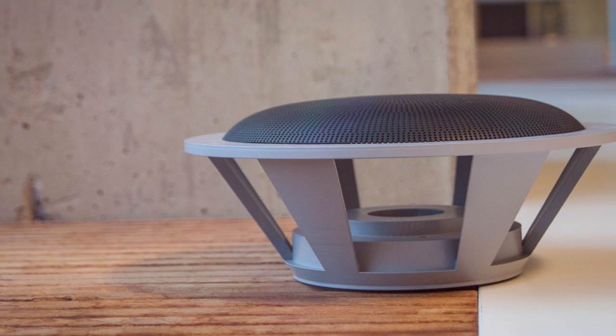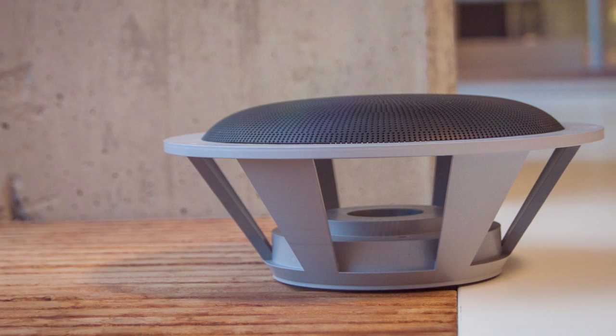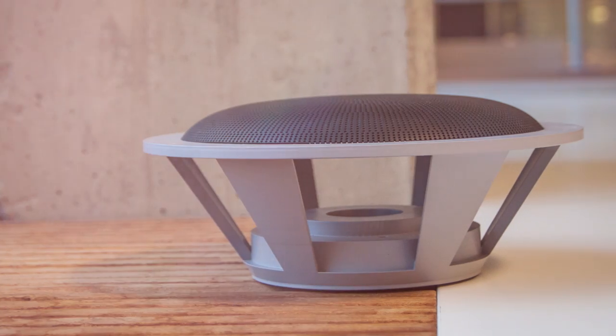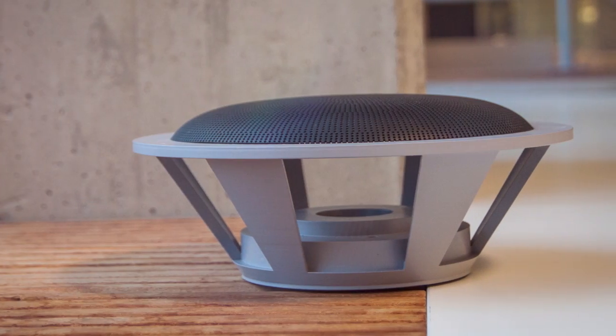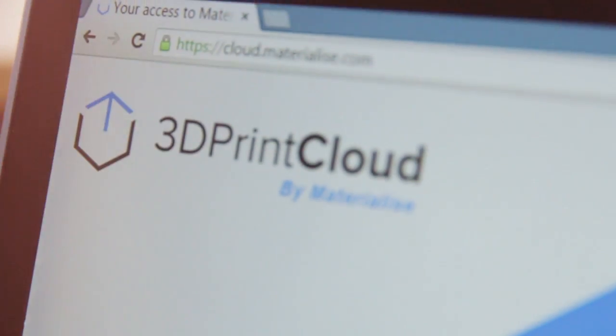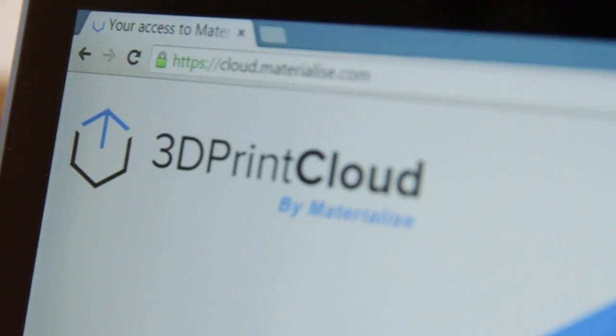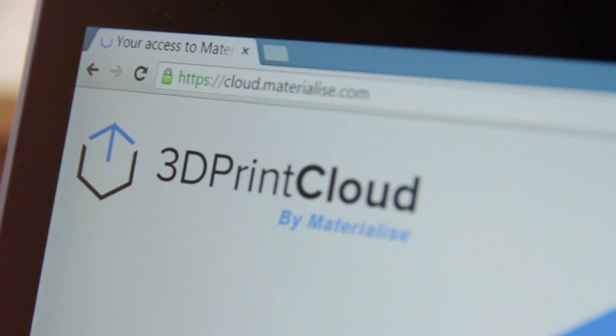And here we have our 3D printed speaker. That concludes our tutorial. I hope you liked it. And if you want to learn more about 3D Print Cloud, go to cloud.materialize.com.